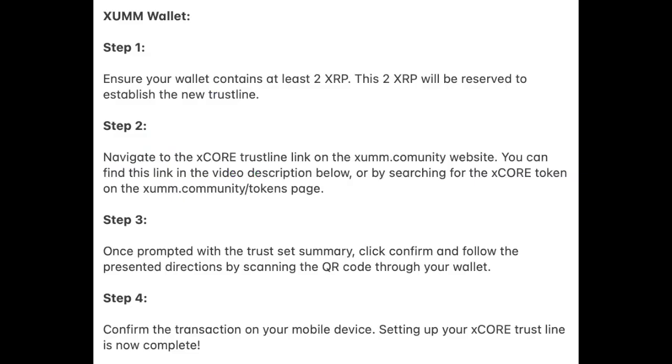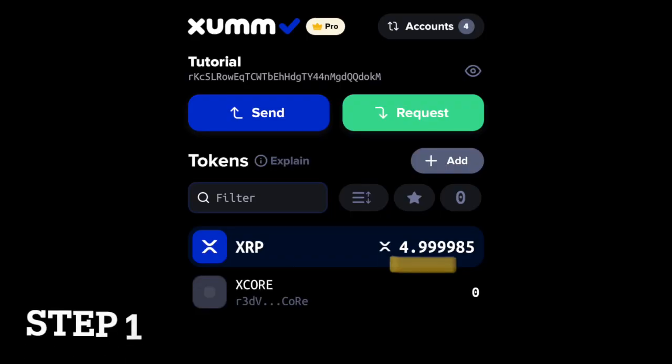For setting up your XCore Trustline with the ZUM Wallet, follow these steps. First, ensure your wallet contains at least 2 XRP. This 2 XRP will be reserved to establish the new Trustline.